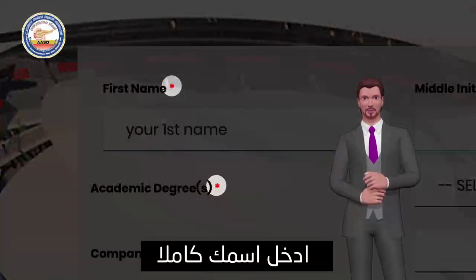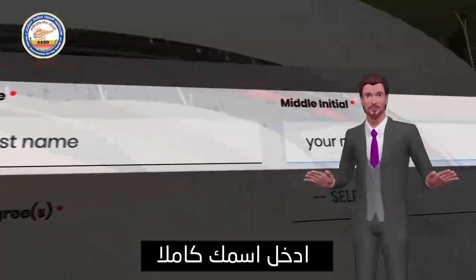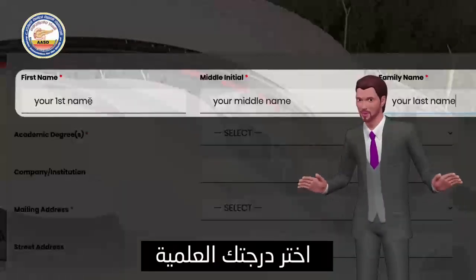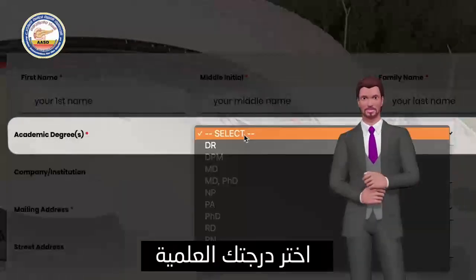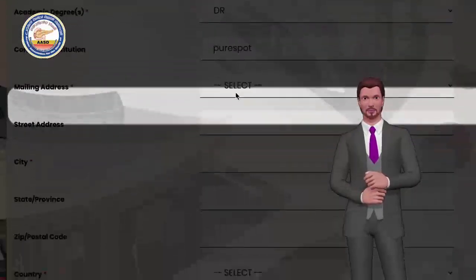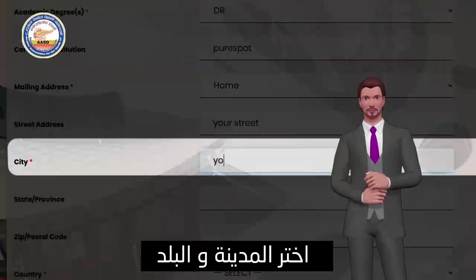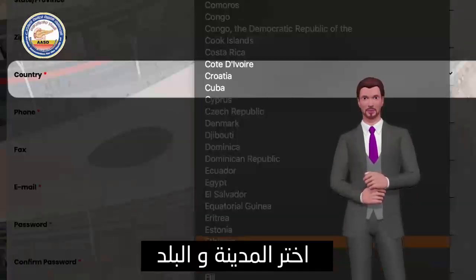Enter your first, middle and last name. Select your academic degree. Write your city. Choose your country.